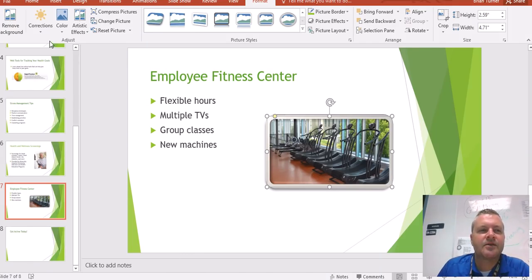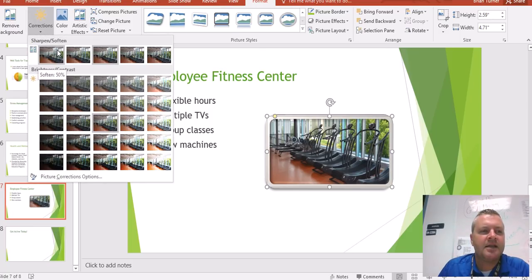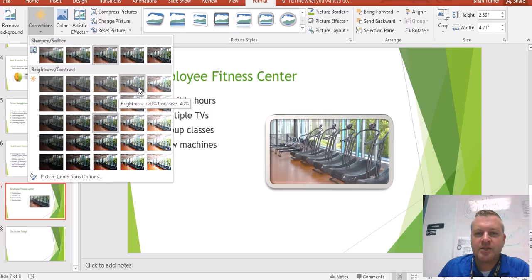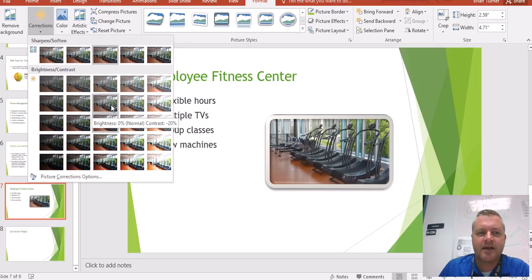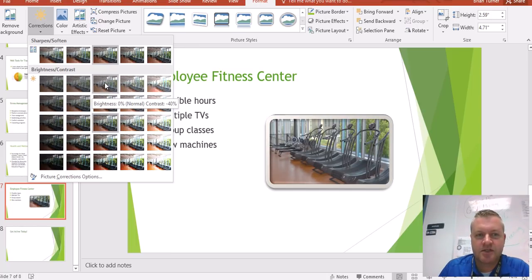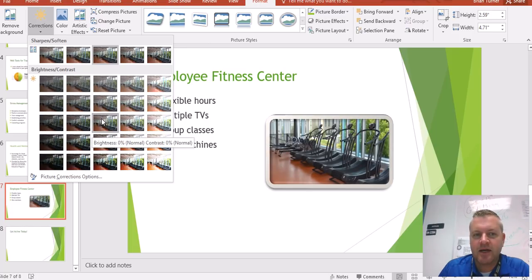Now apply a correction to the picture. Under the Adjust group there are corrections. We have a group for Sharpen and Soften, and then a group for Brightness and Contrast. We can increase the brightness of our picture, but it makes it look a little drowned out. As you hover over these options, notice they have different names — for example, Brightness 0 Contrast Negative 20. I'm dropping the contrast about 40 percent there. I actually kind of like increasing the contrast by 40 percent, so I'm going to go with that.